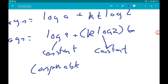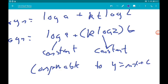This is comparable to y = mx + c, where k·log 2 is m, the gradient, and log a is the log n intercept.